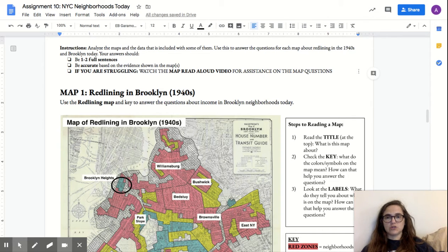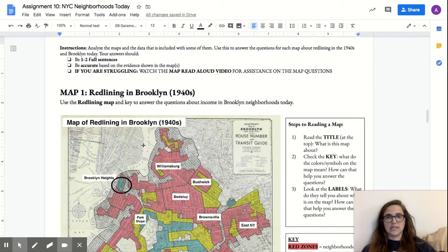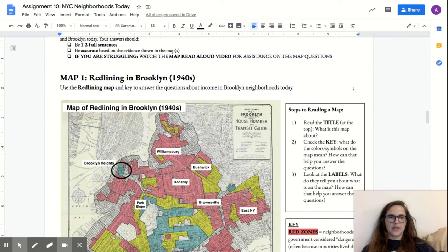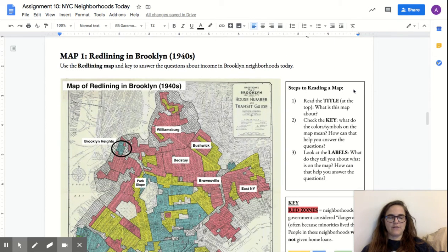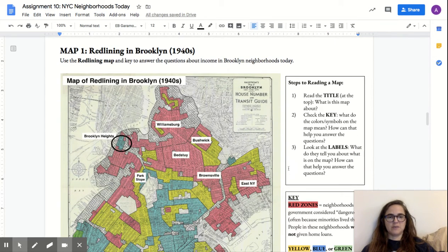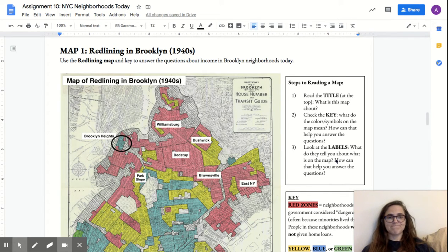Your answers should be about one or two full sentences. They should be accurate based on what you see in the maps. I've also included on each page steps to reading a map to help you out with these specific maps.